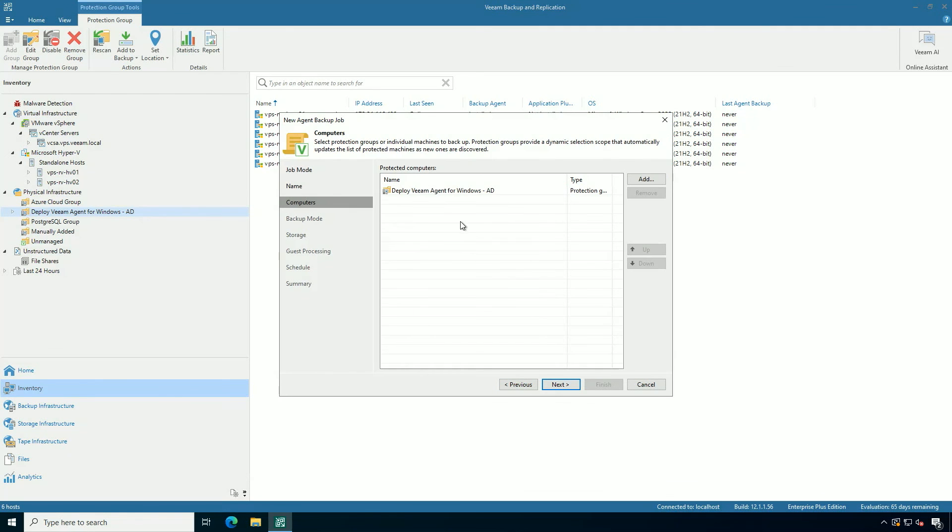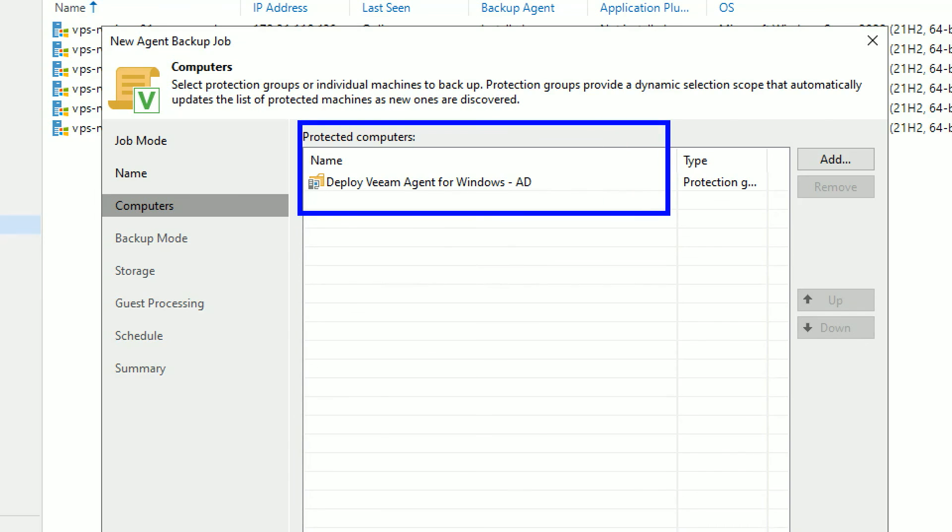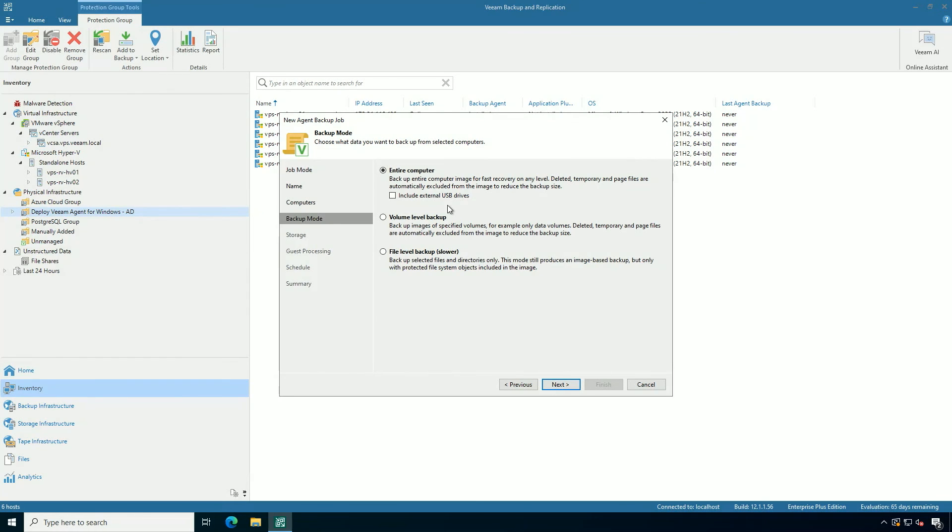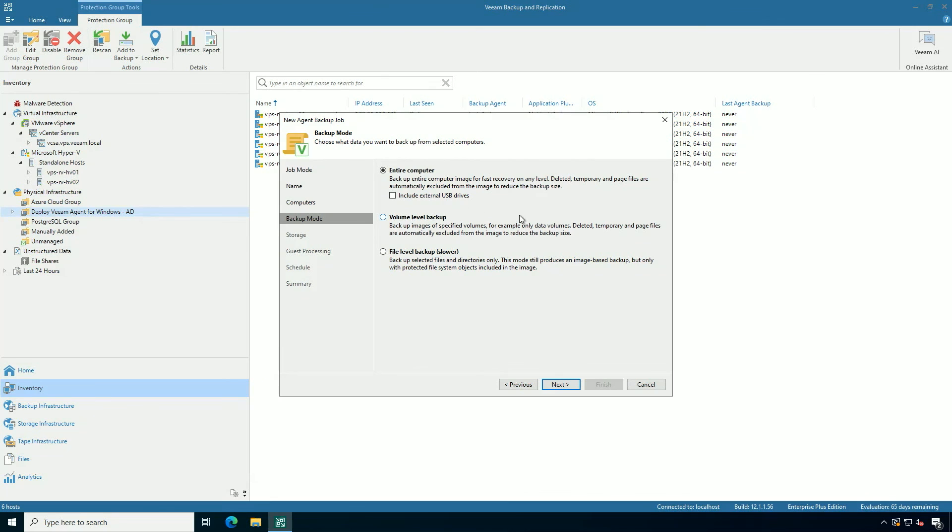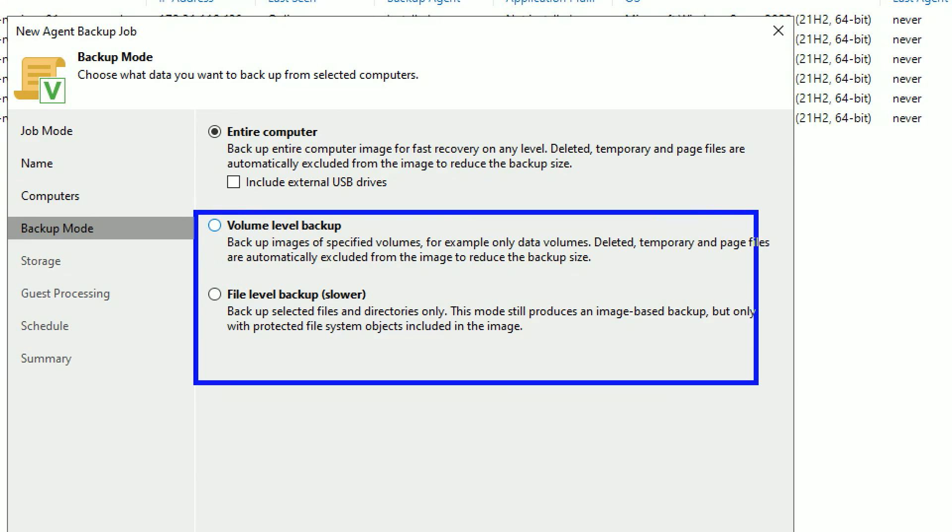And let's go ahead and scope it to that protection group we just made in the previous video. That will incorporate everything in that organizational unit, including new ones that are added later, by the way.